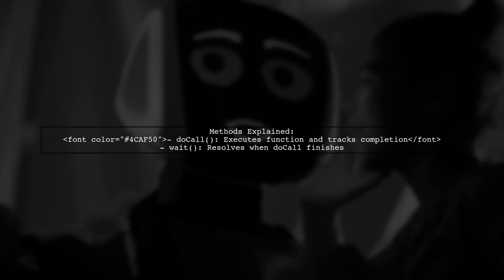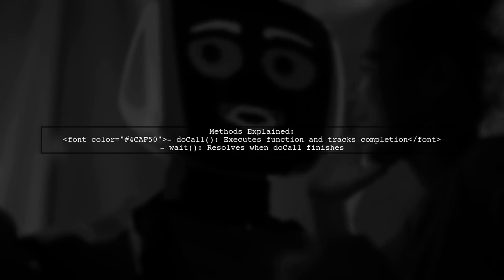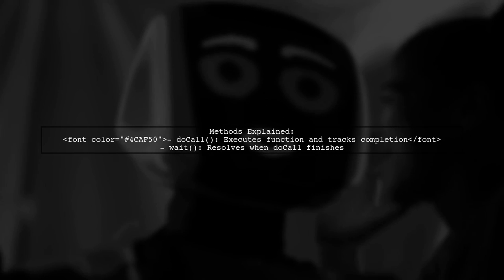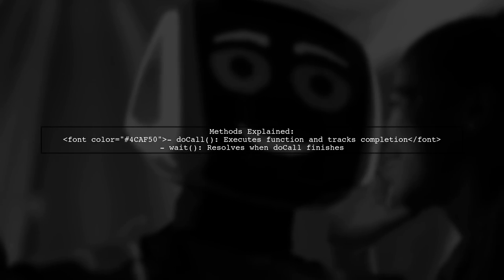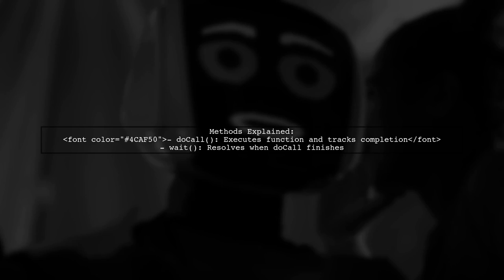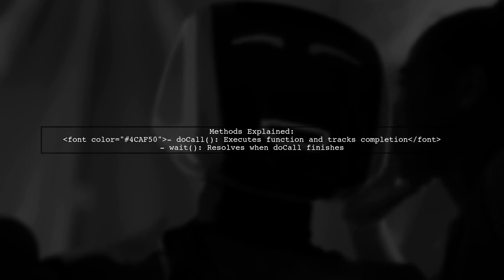The DOCALL method executes your function and tracks its completion for the WAIT method. The WAIT method will resolve when DOCALL finishes.